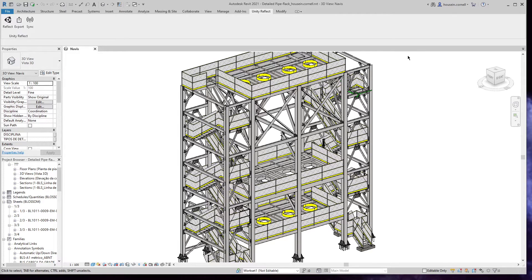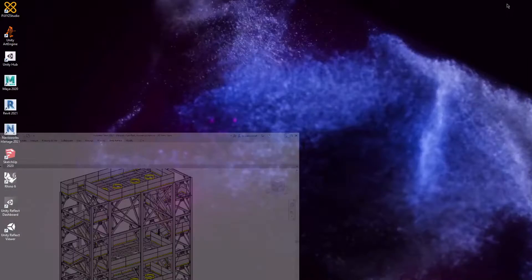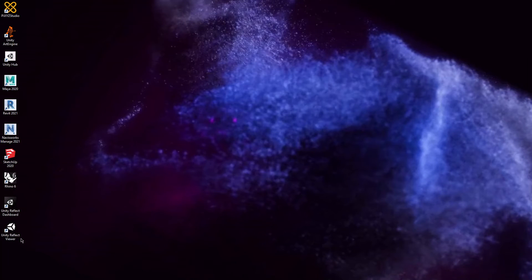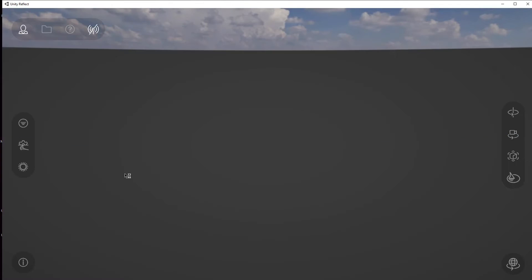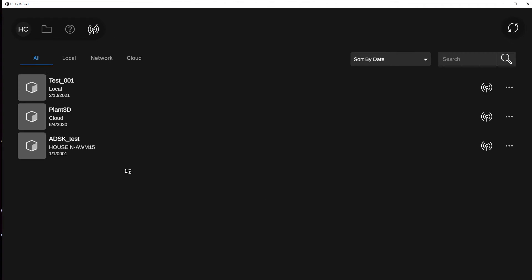it means this is set up and ready to go. I'm going to minimize Revit and open the Unity Reflect Viewer. The first time you load the viewer, you might be asked to log in using a web token. Be aware you might have to disable your pop-up blockers if you have some.